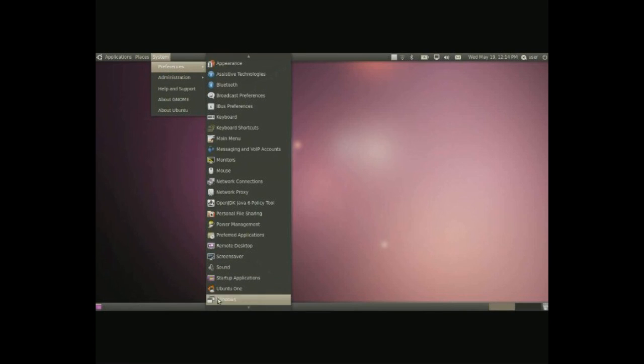And then we have Ubuntu One. Here is basically configuring your Ubuntu One online storage.